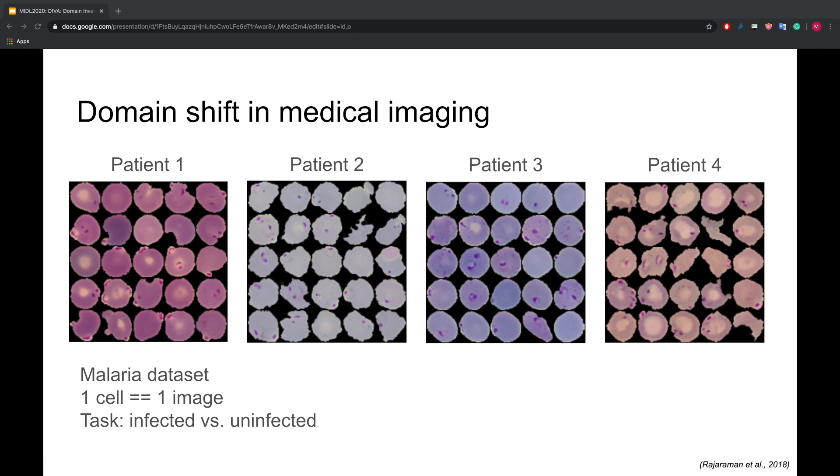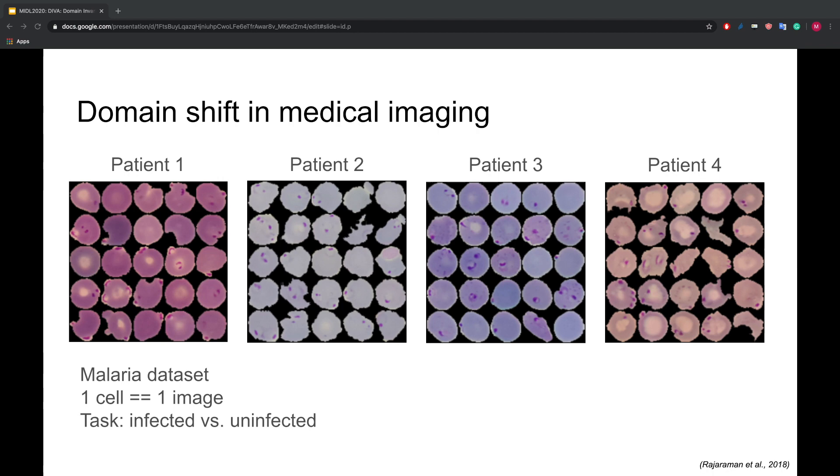We see that the color of the staining is varying drastically among patients. This makes it hard to train an image classifier that will generalize to all possible variations of the staining. As a result, a simple feedforward network will very likely fail to generalize to unseen patients.